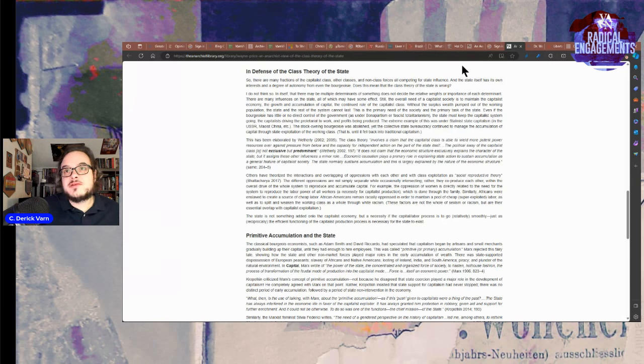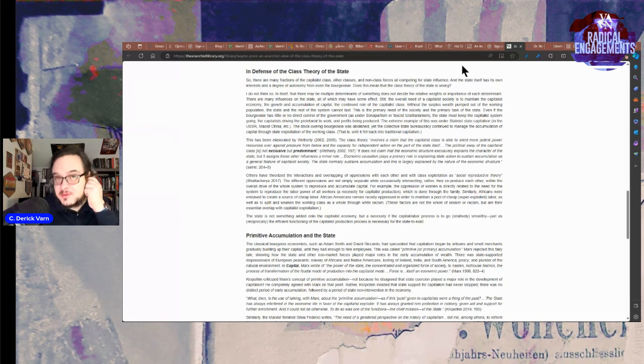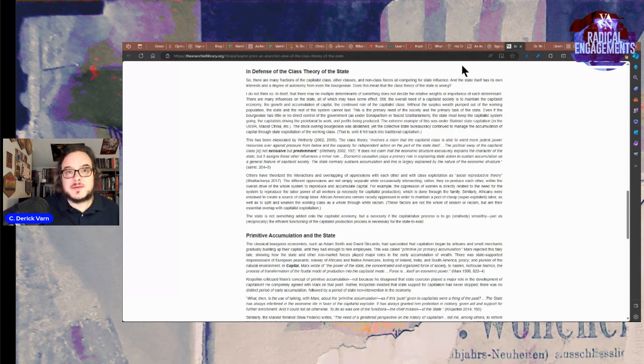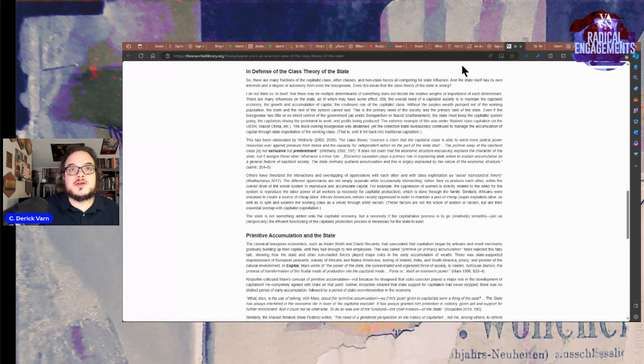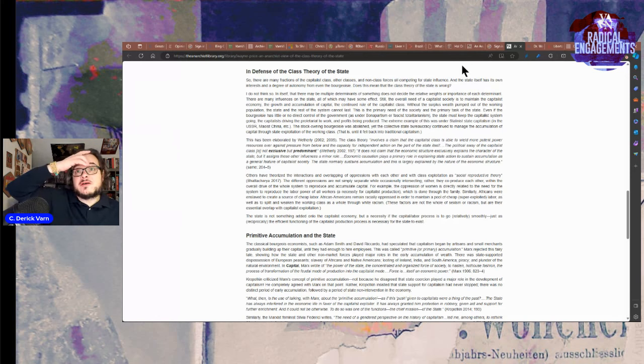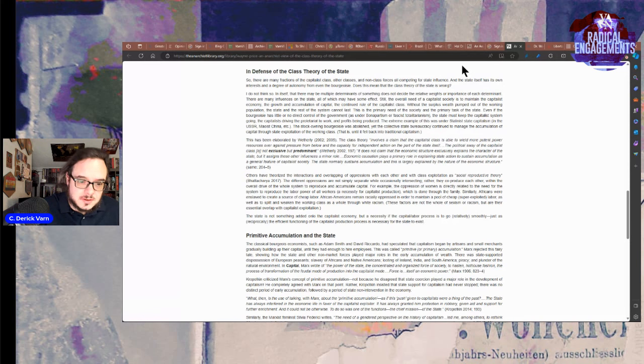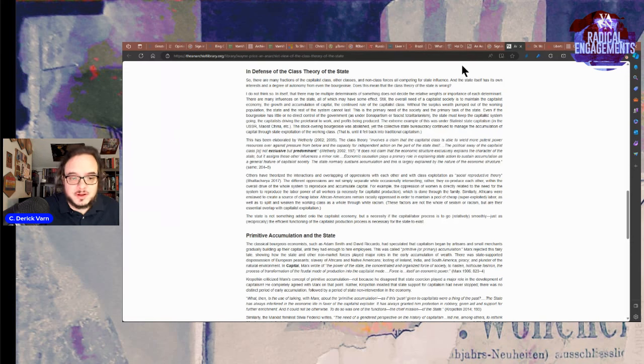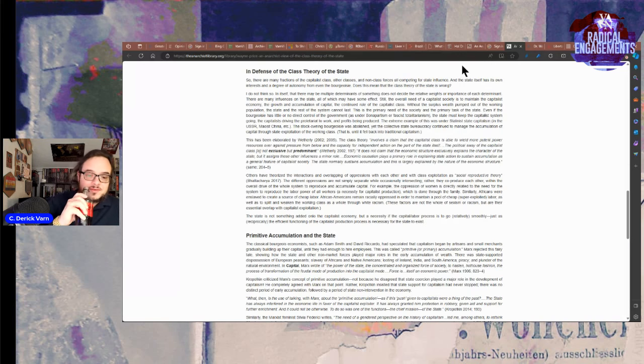The extreme example of this is under the Stalinist state capitalism in the USSR, Maoist China, etc. I think that's too simple to say Maoist China was state capitalist. The stock owning bourgeoisie was abolished, yet the collective state bureaucracy continued to manage the accumulation of capital, the state exploitation of the working class. And today, there's a stock owning bourgeoisie in China, so I don't know what you're talking about, even if the state is one of the largest holders of that.